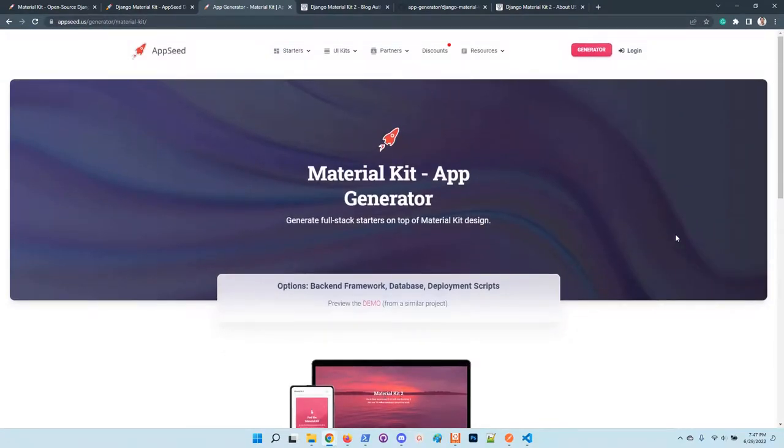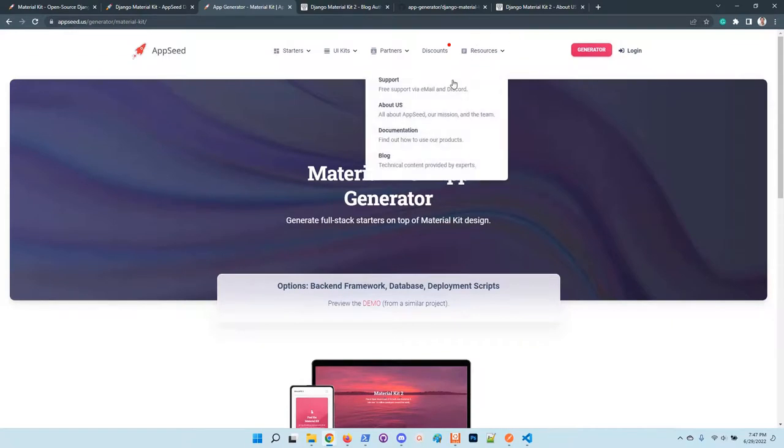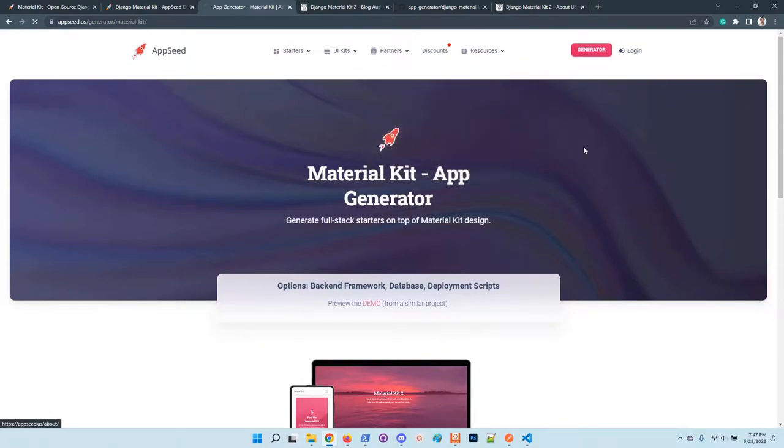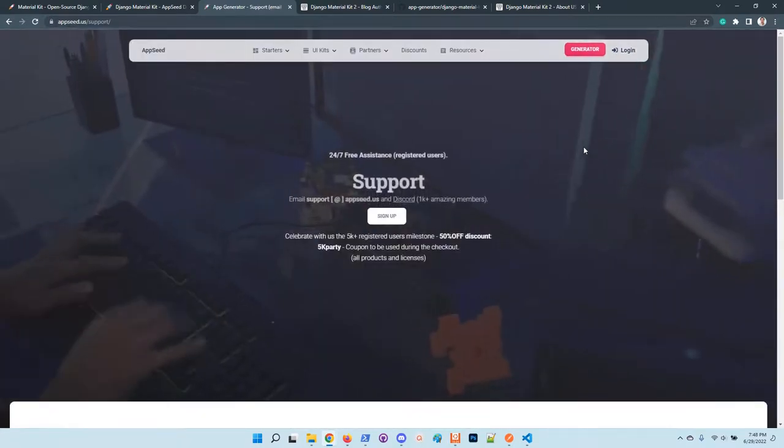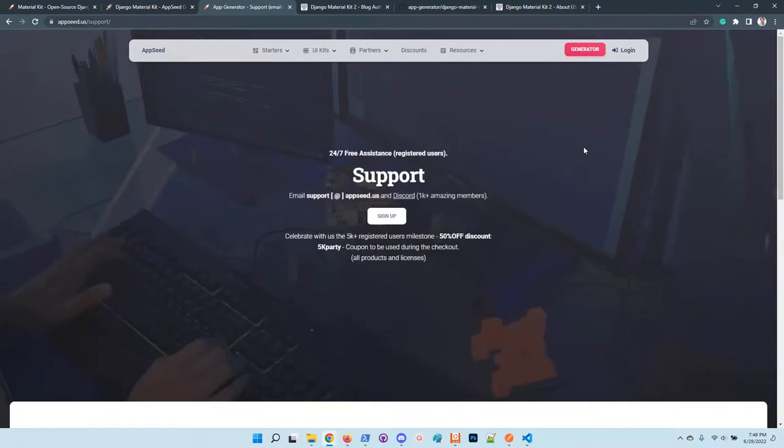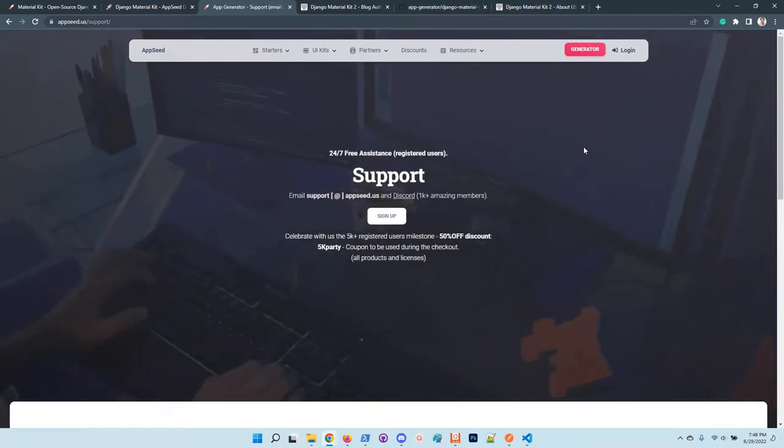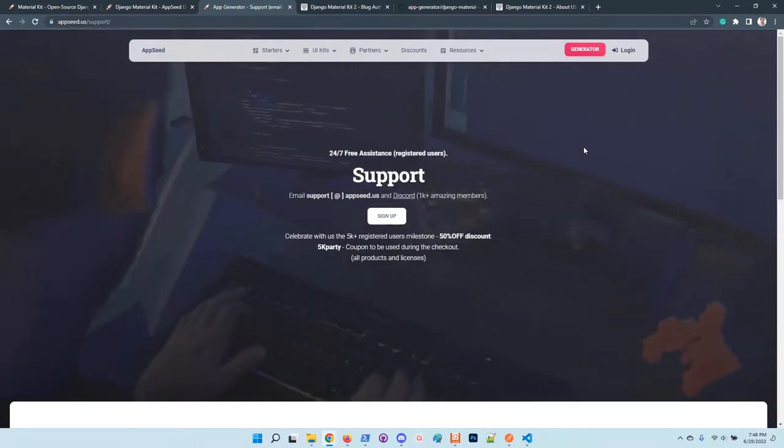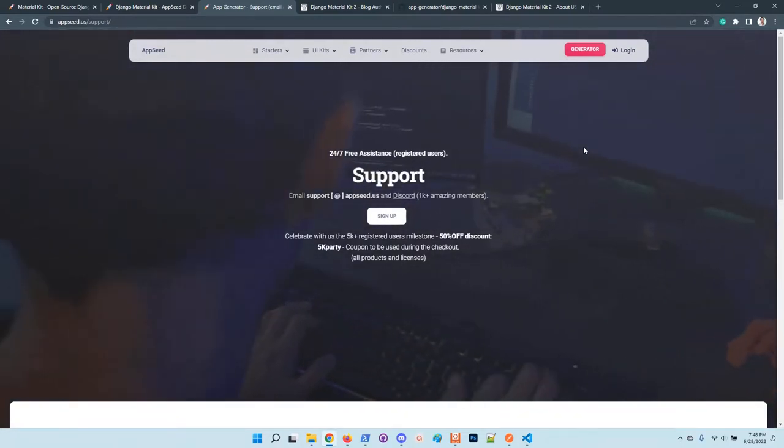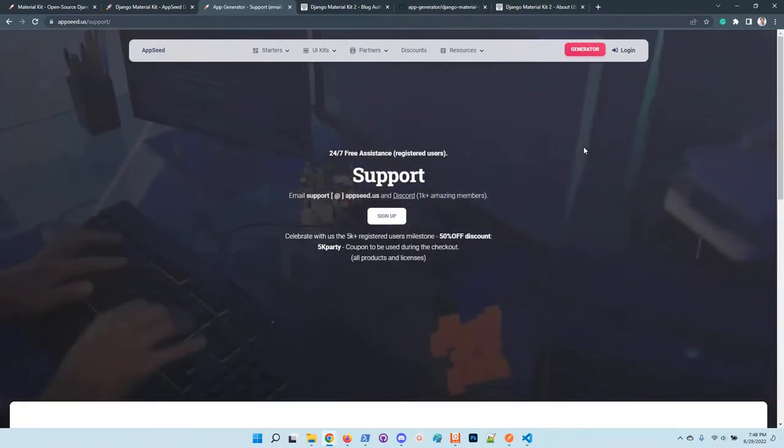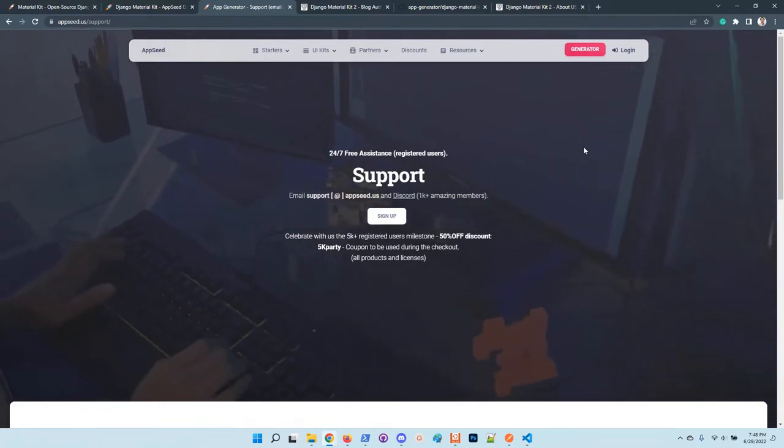So guys thanks for watching. Let us know if you have issues using the product. We are 24-7 on Discord. Let us know what you think and see you all on our next video. Bye.